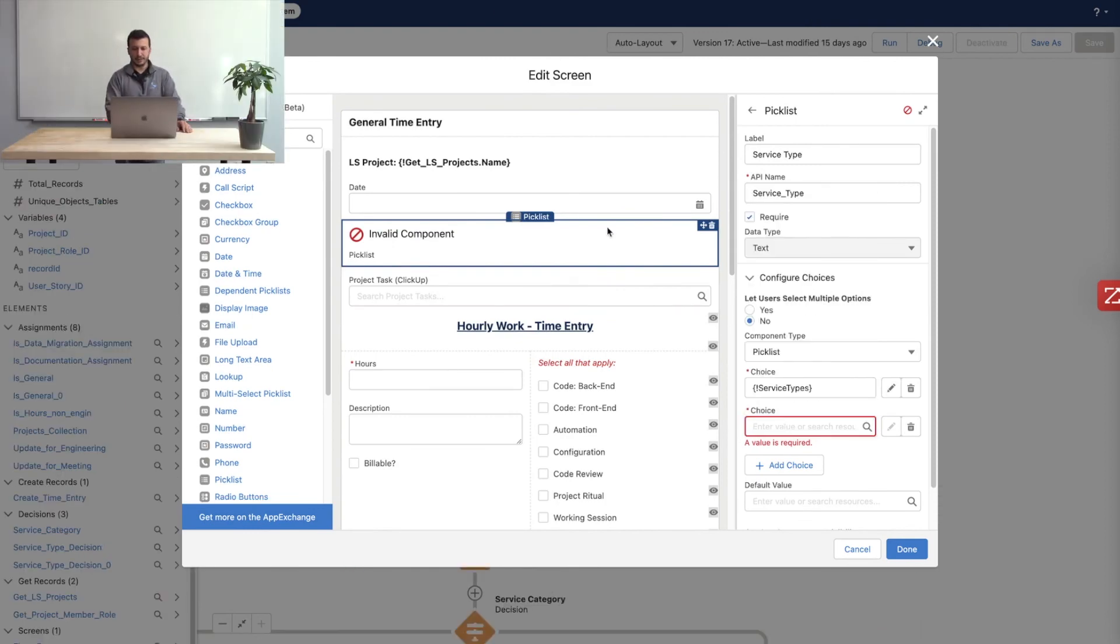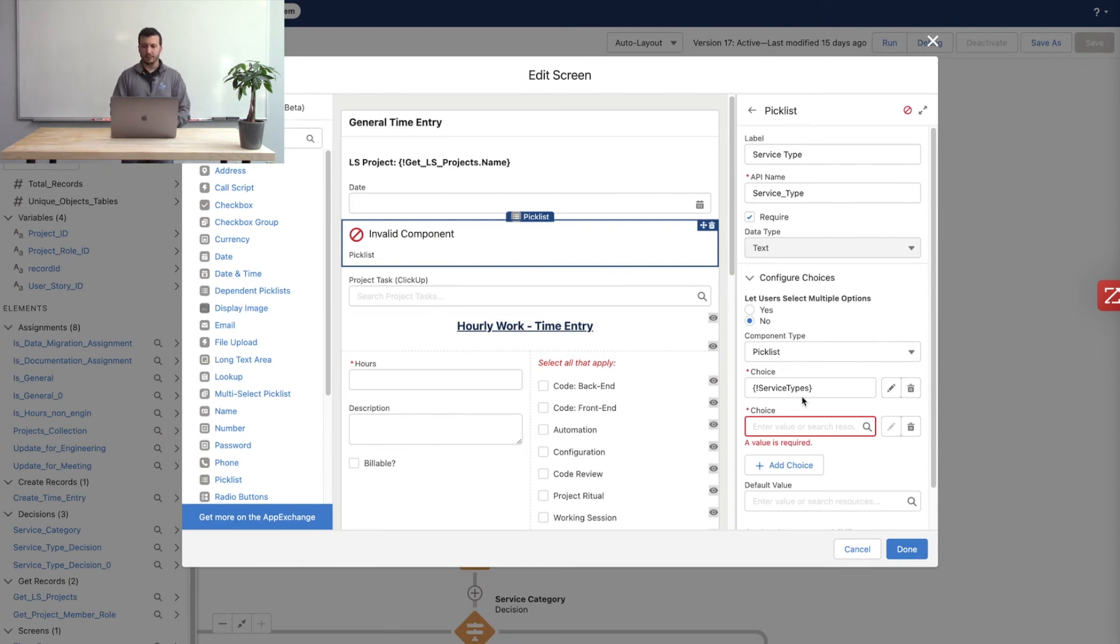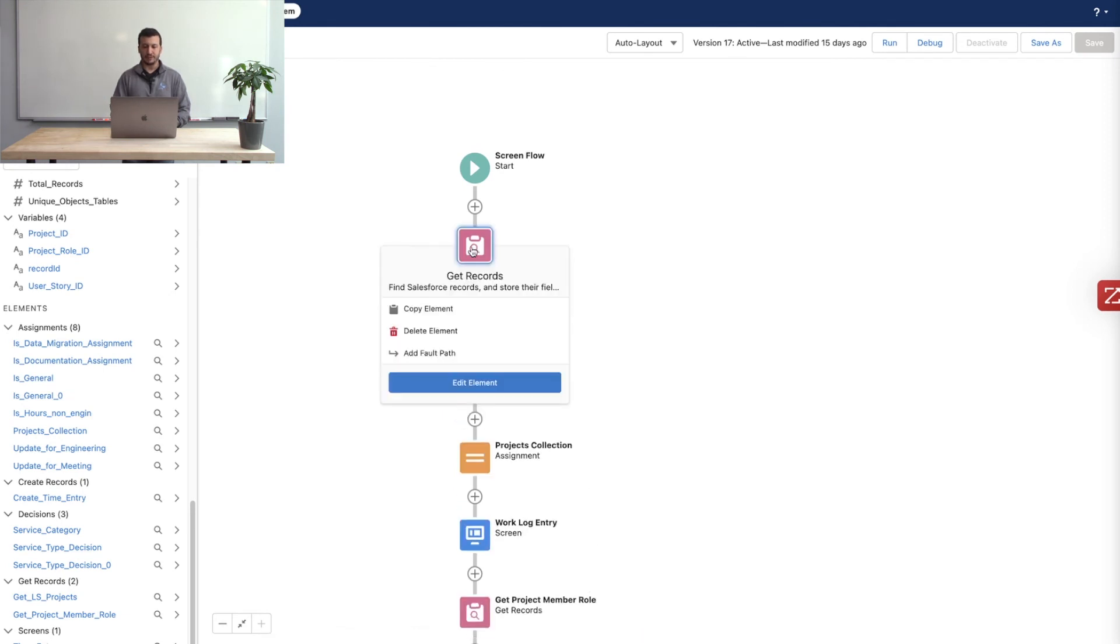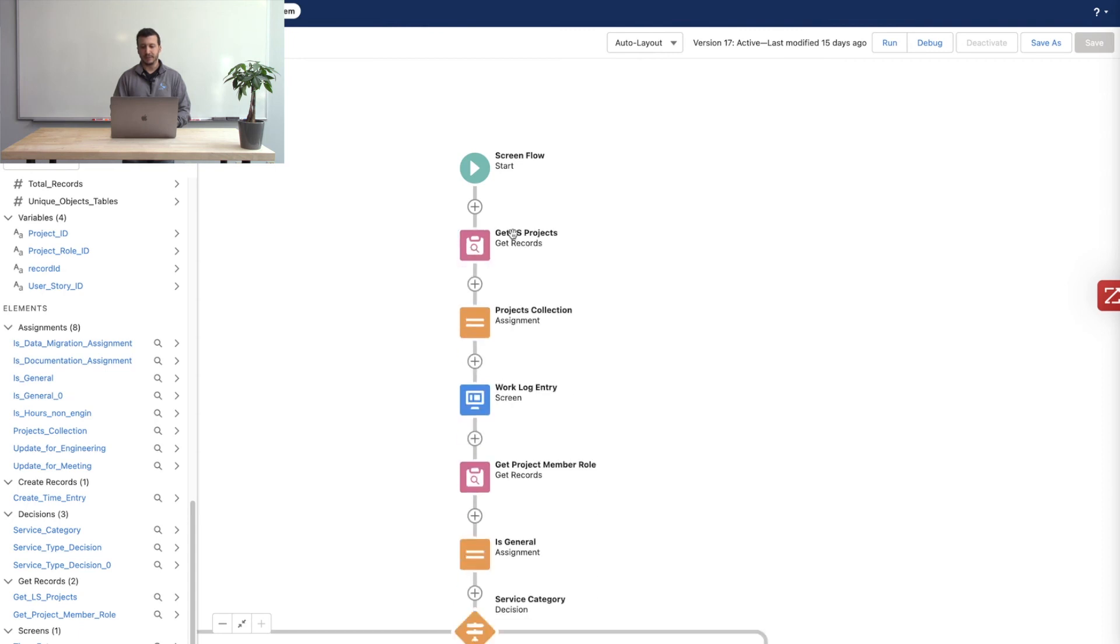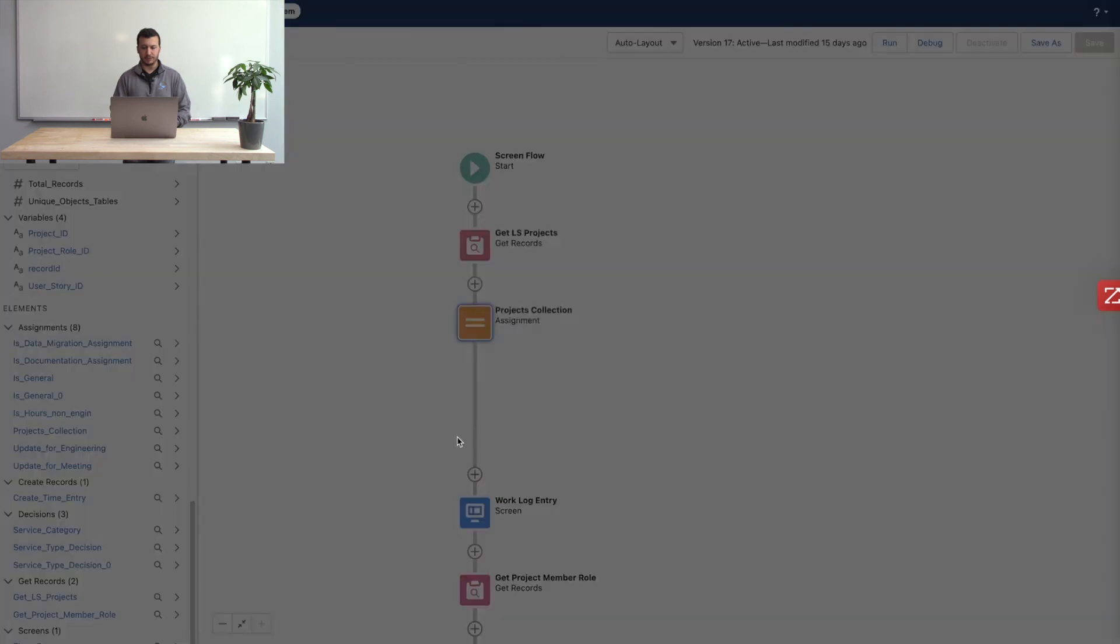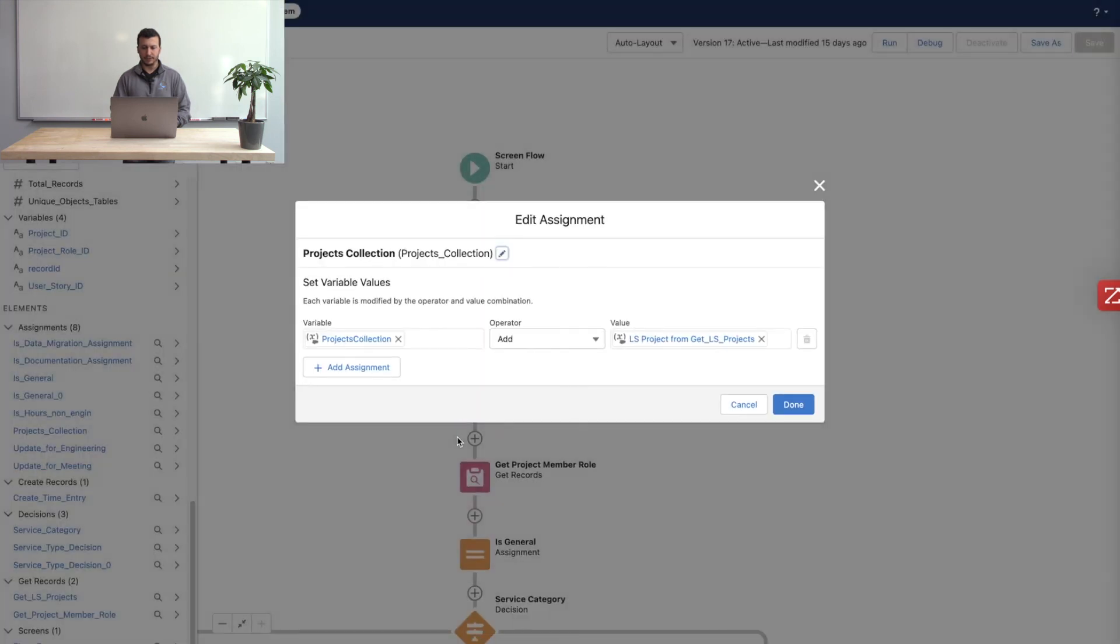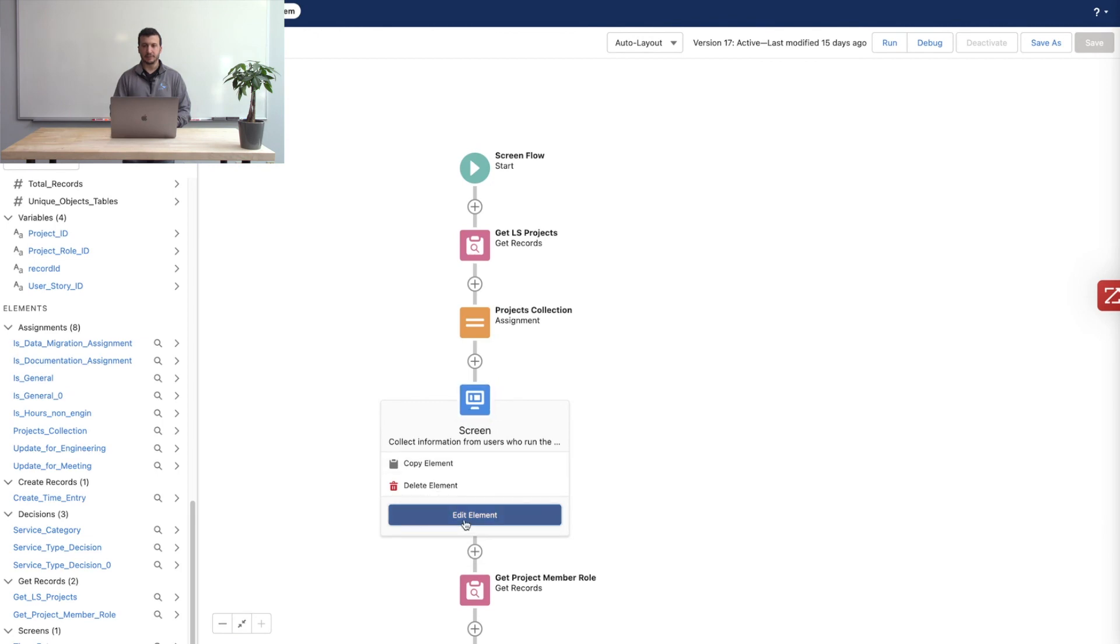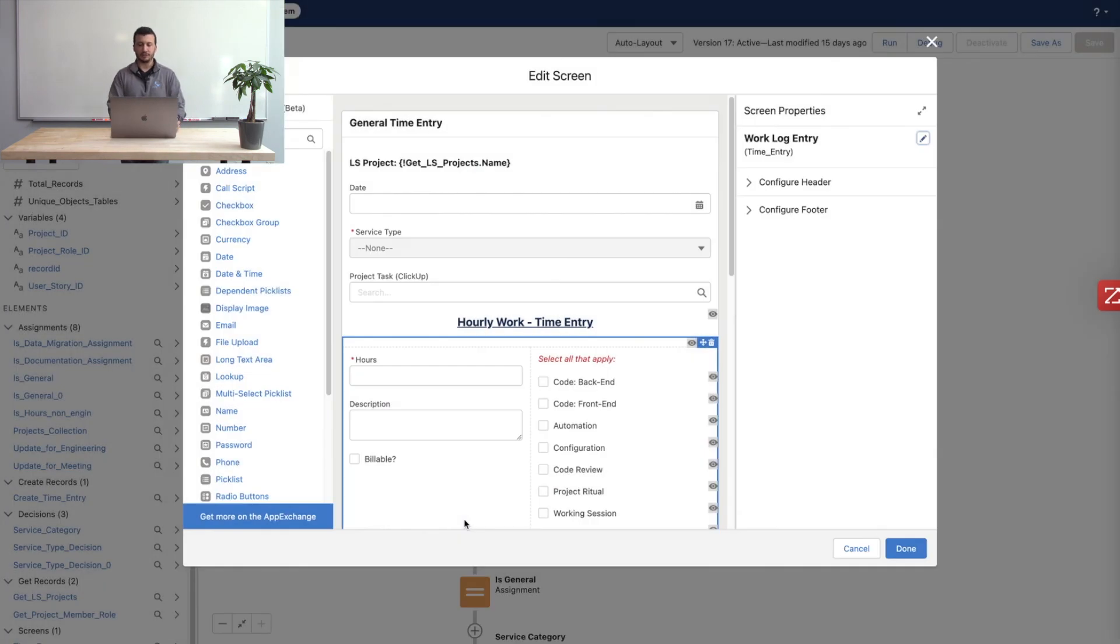Okay, and finally, we'll take a look at the collection choice set. For this, I'm actually going to quickly jump out of this screen here and just show you something that I prepared. In this case, what we need is we actually need a variable that represents a record collection. We can't take the record collection directly from the get records element. We actually have to assign those into a separate variable record collection. So I did that over here by creating an assignment. I made a variable called projects collection, and I added all of the records from the get projects element.